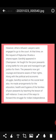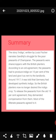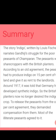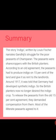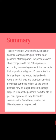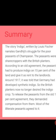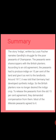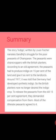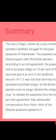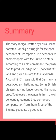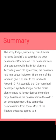The story Indigo by Louis Fisher narrates Gandhi's struggle for the poor peasants of Champaran. The peasants were sharecroppers who, according to an old agreement, had to produce Indigo on 15% of their land and give it as rent to the landlords. Around 1917, it was announced that Germany had developed synthetic Indigo, so the British planters no longer needed the Indigo crop.